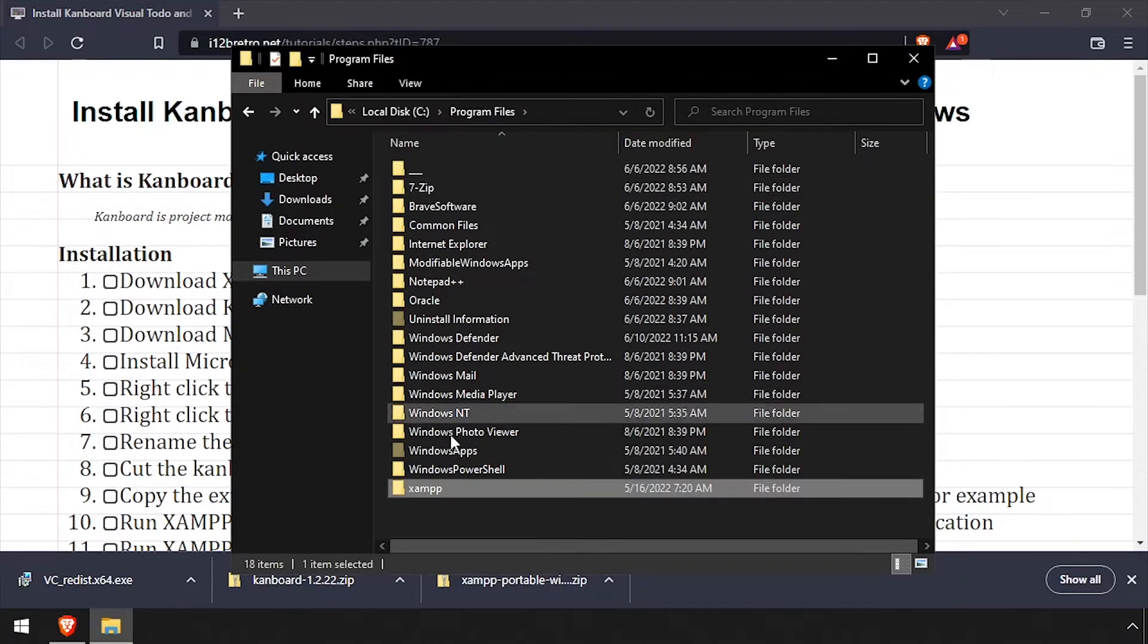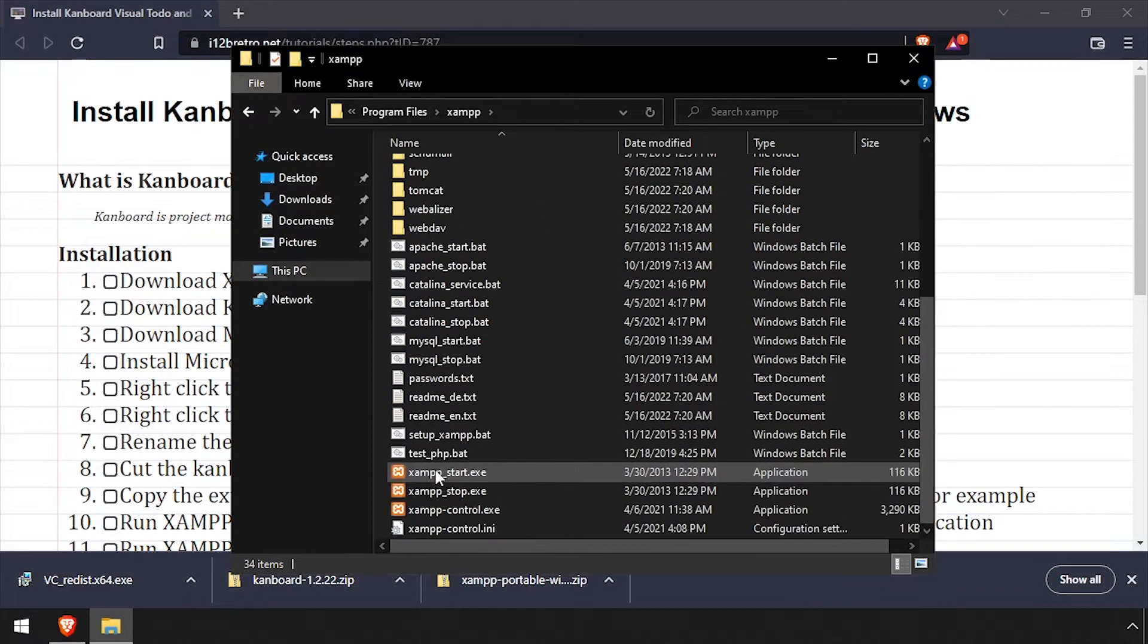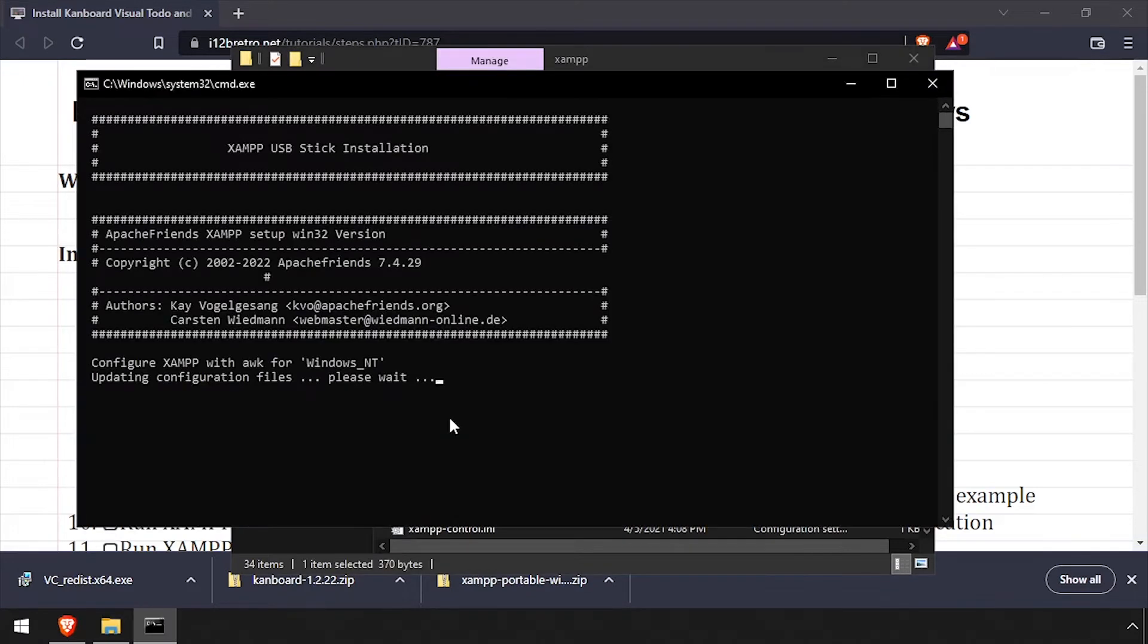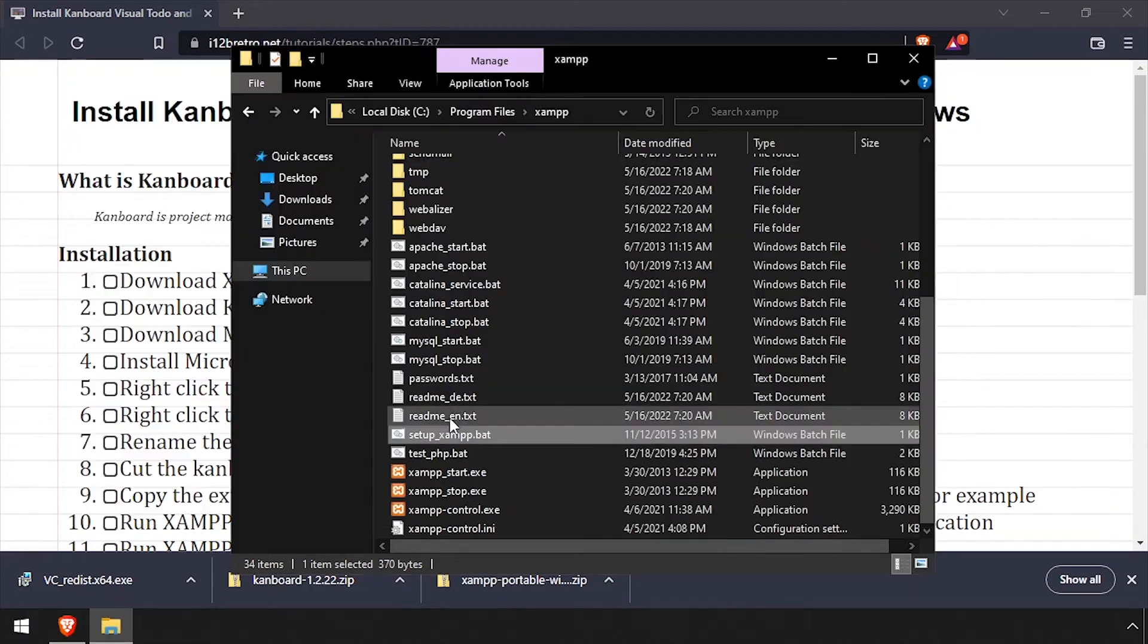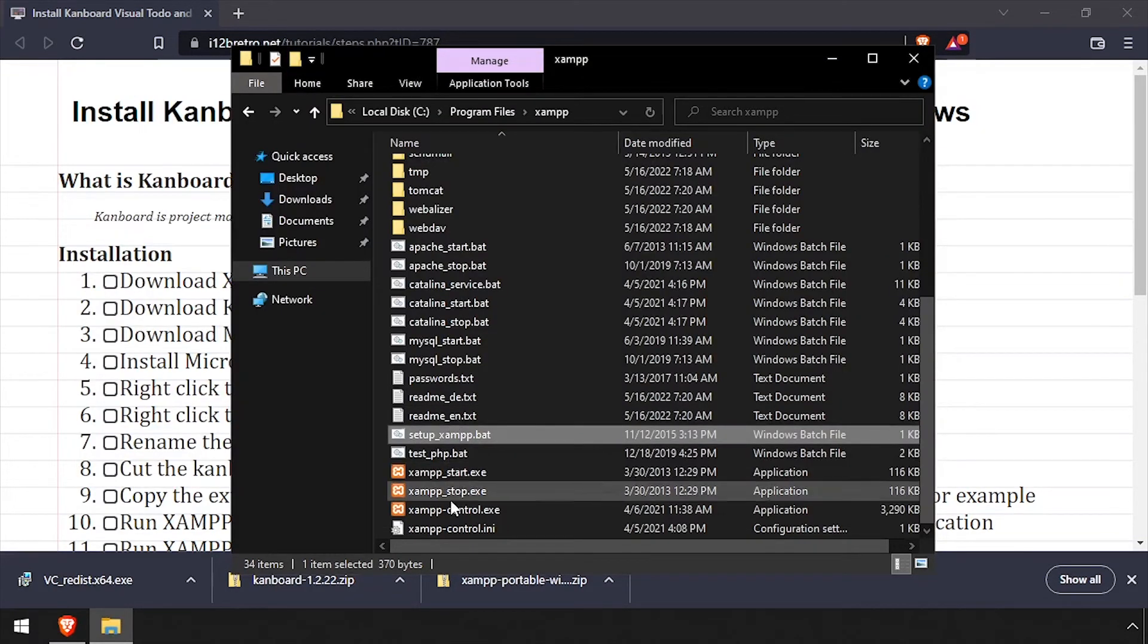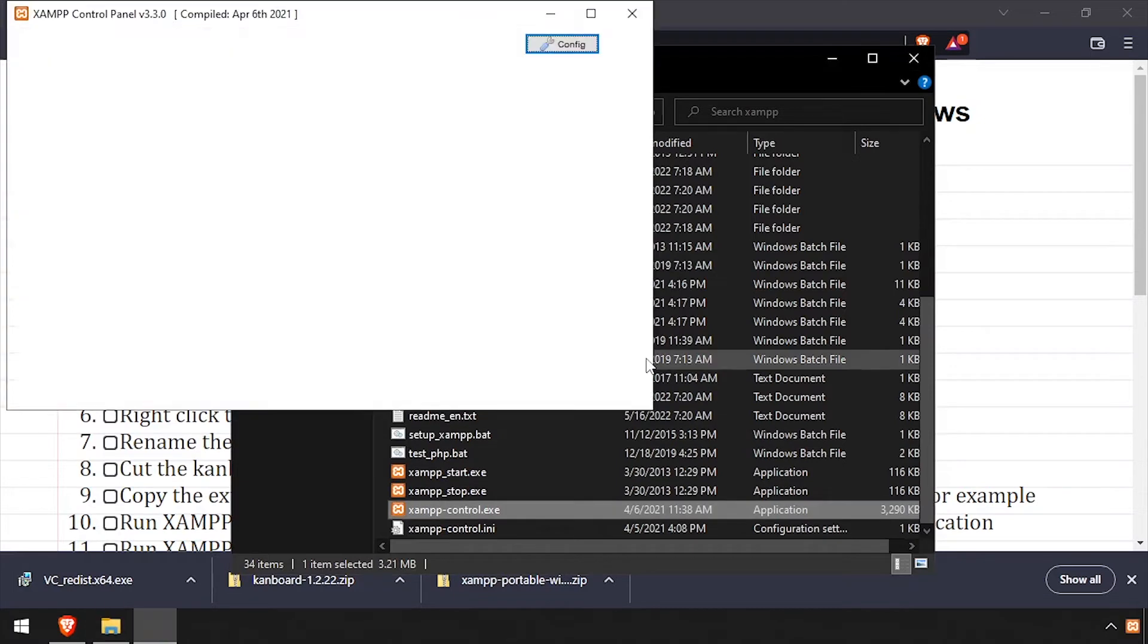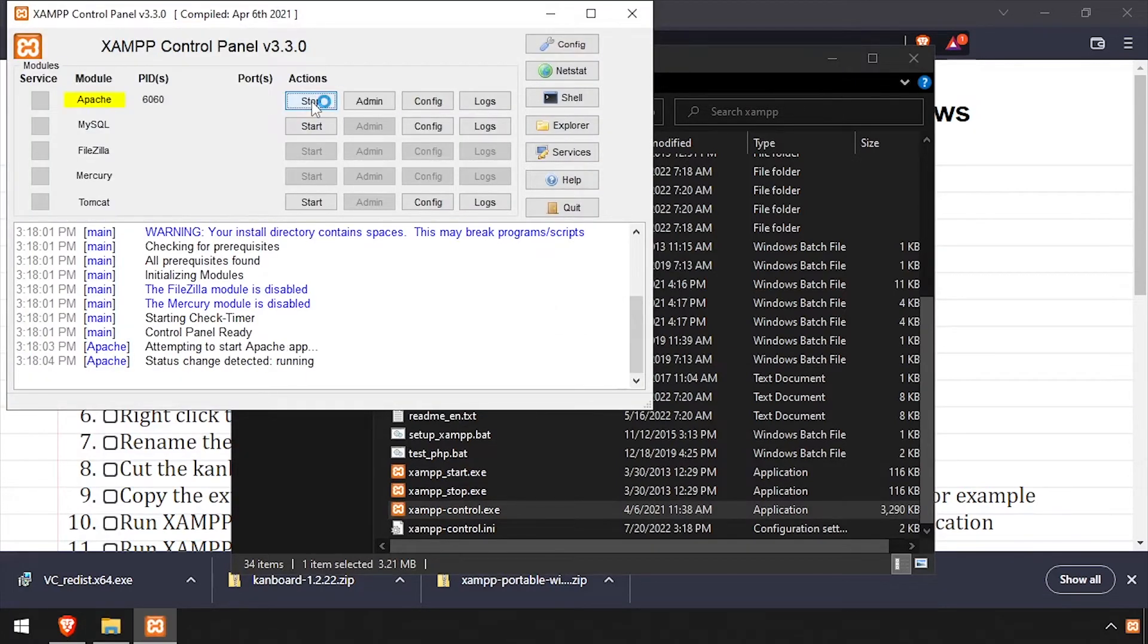Navigate into the XAMPP folder and run setup_XAMPP.bat. Once the script completes, press any key to close the command prompt. Then launch XAMPP control.exe. Select the language and click save. Then click the start buttons across from Apache and MySQL.